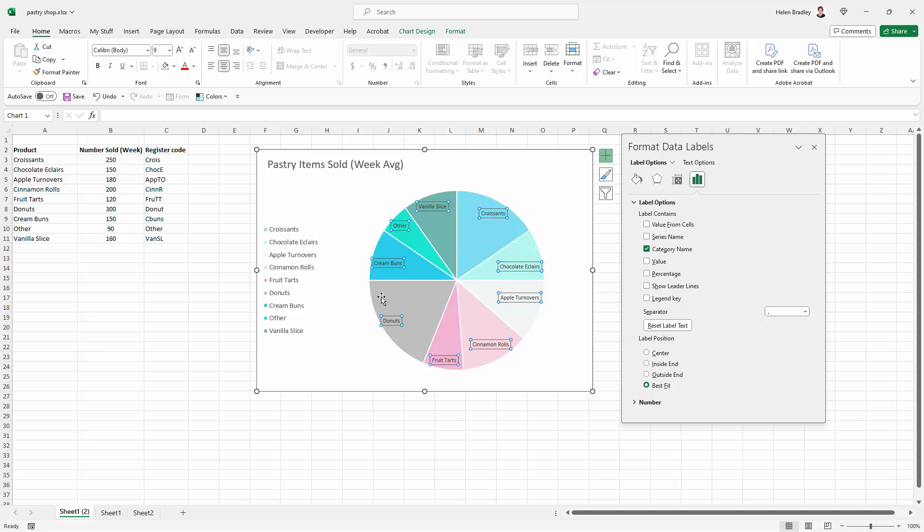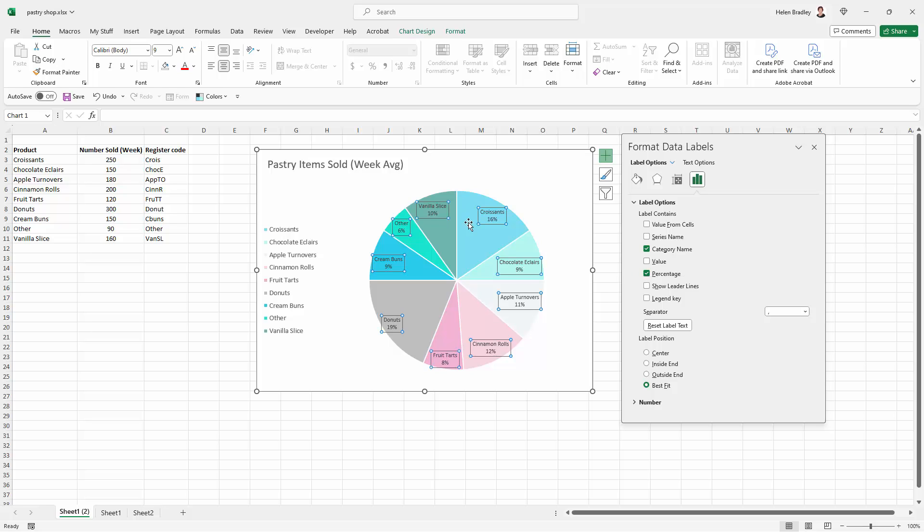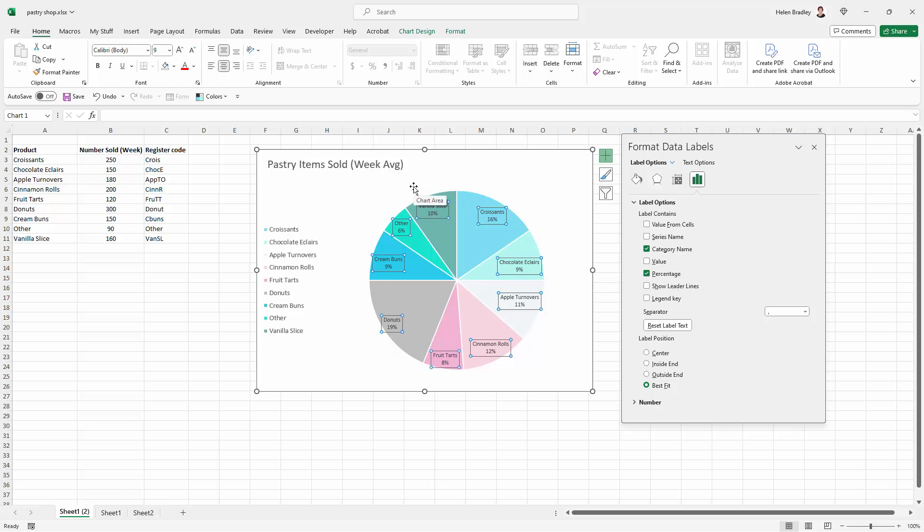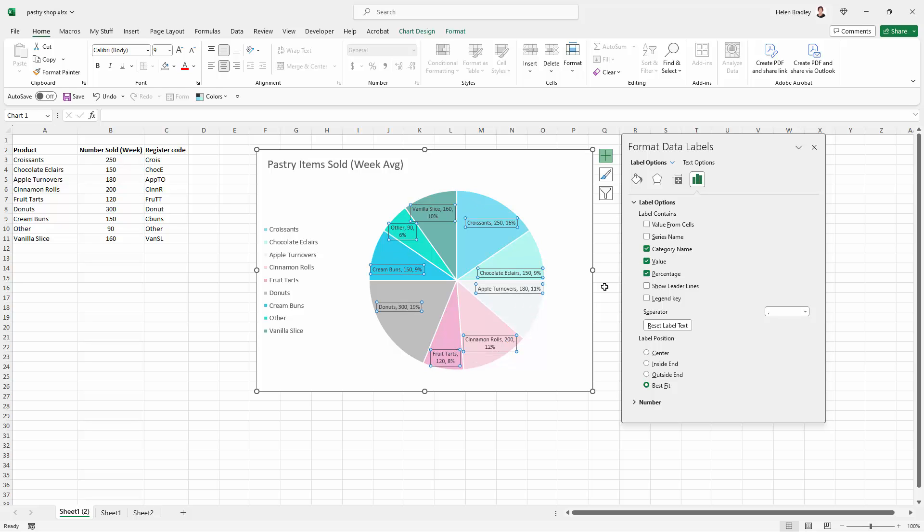So we could actually put the category names here which would avoid the necessity to have a legend for our chart. We can also add percentage and you can see that we can do multiple items here. These are check boxes not option buttons. So we could have the category name and the percentage that it contributes to the total number of pastry items that we sold in a week. We can also add value.